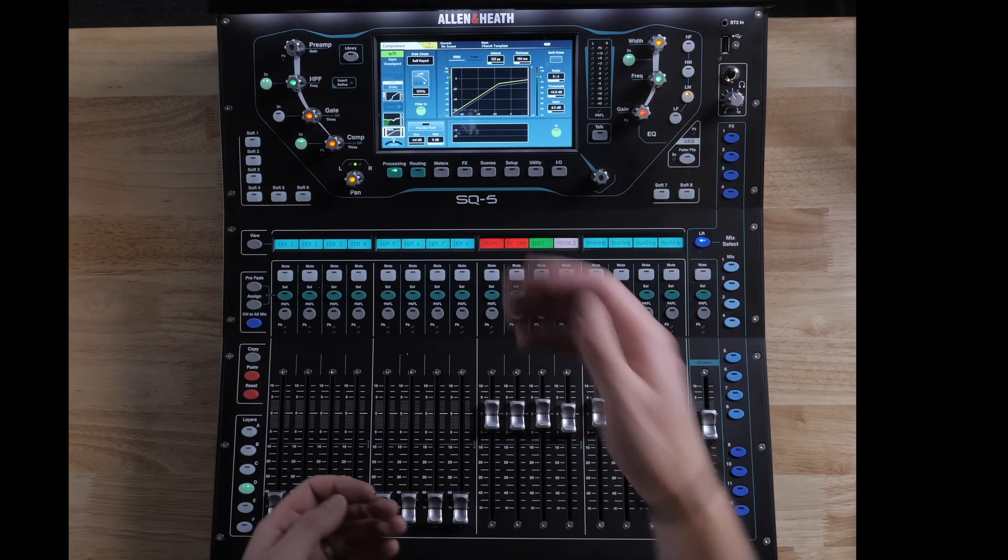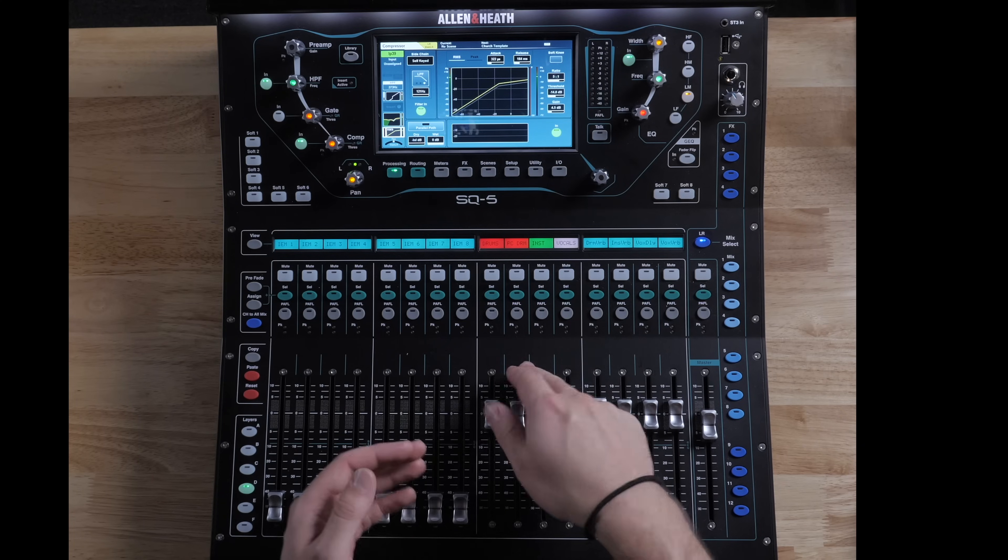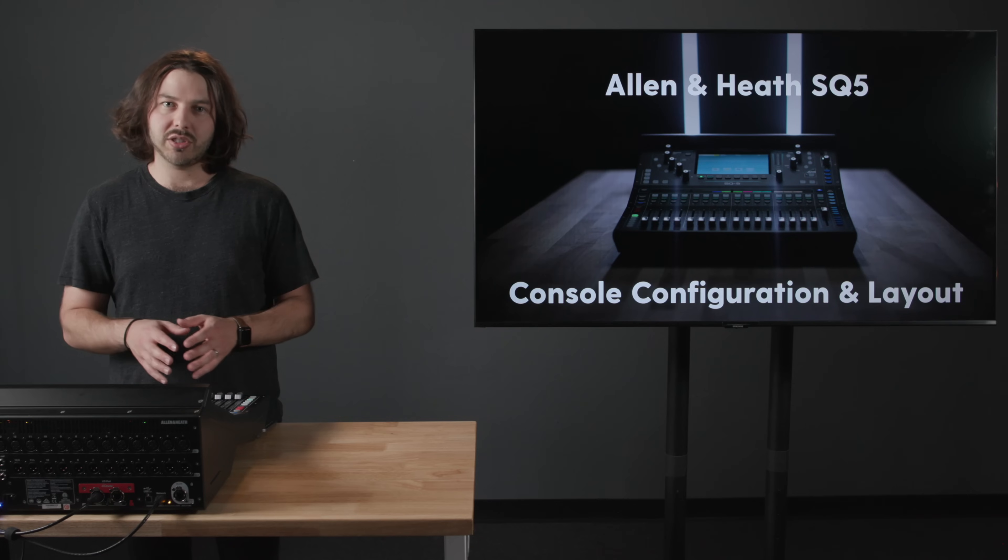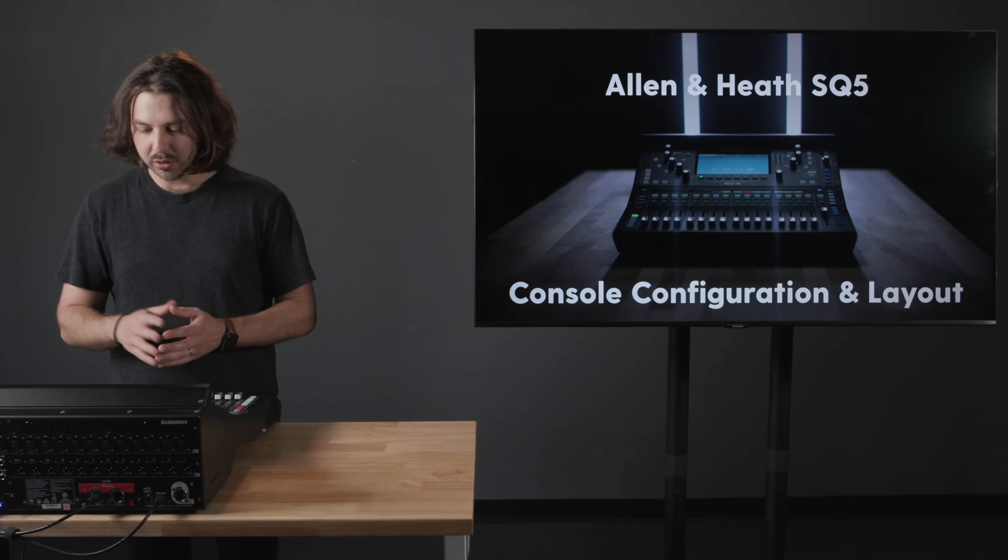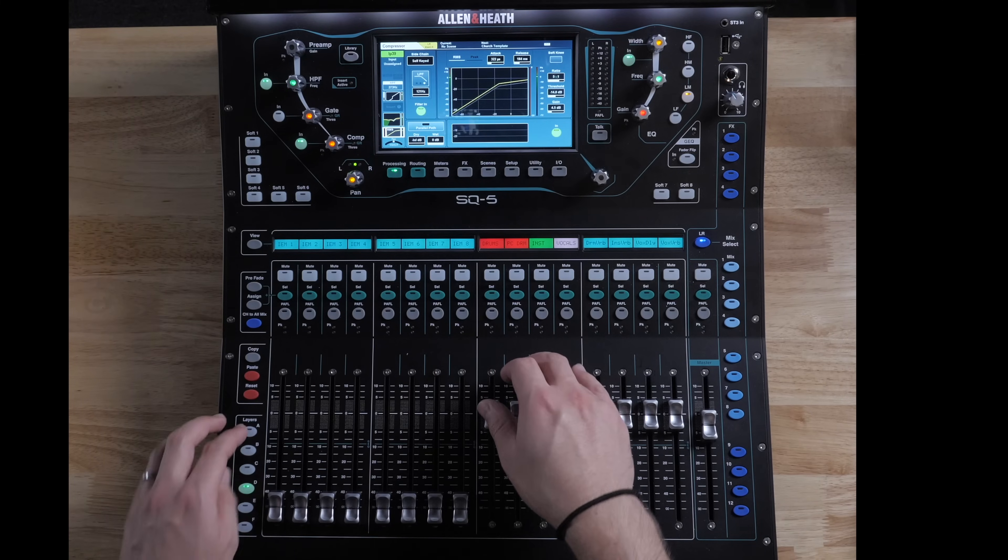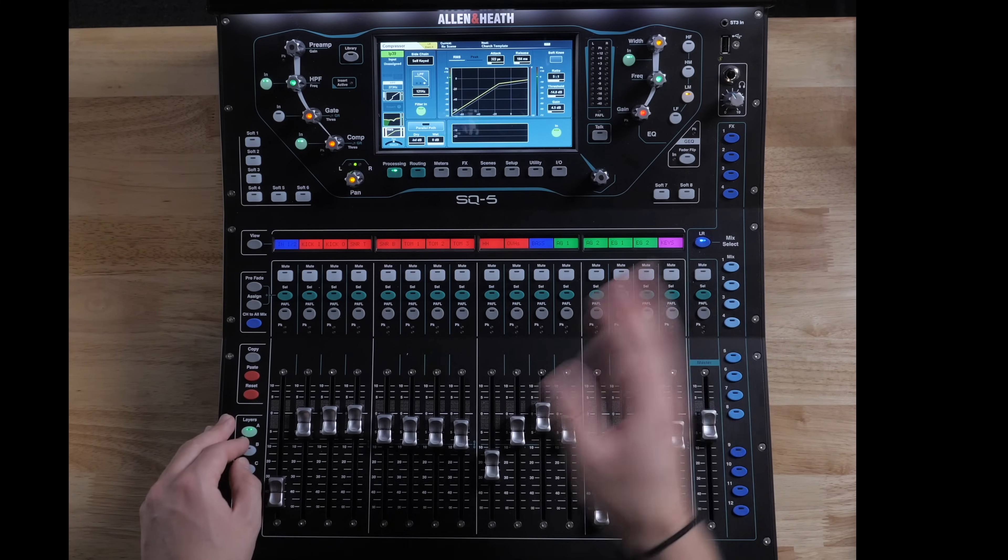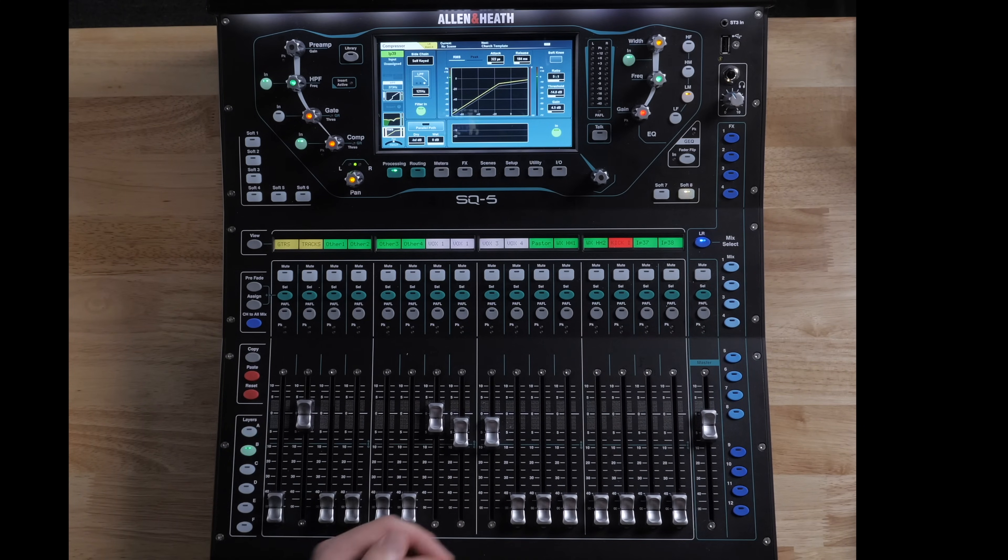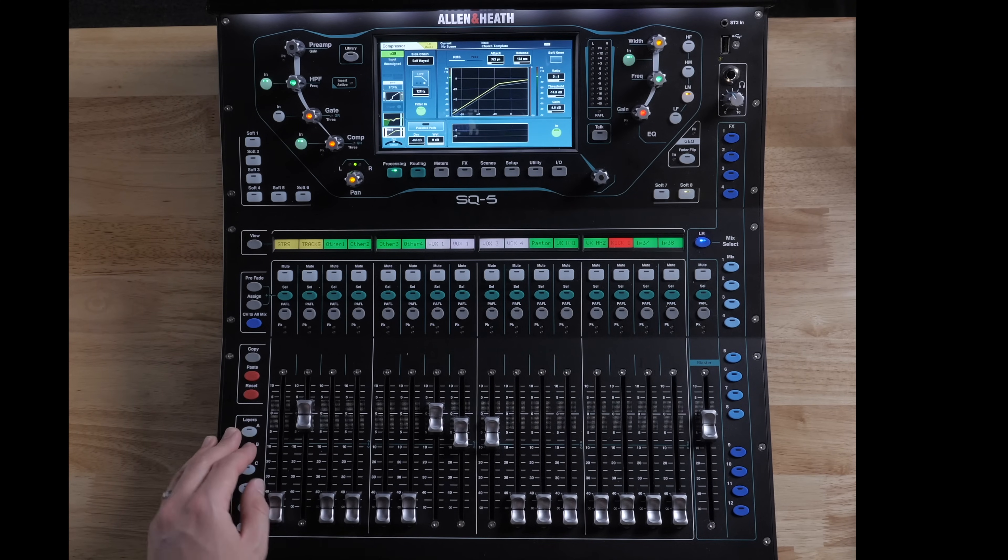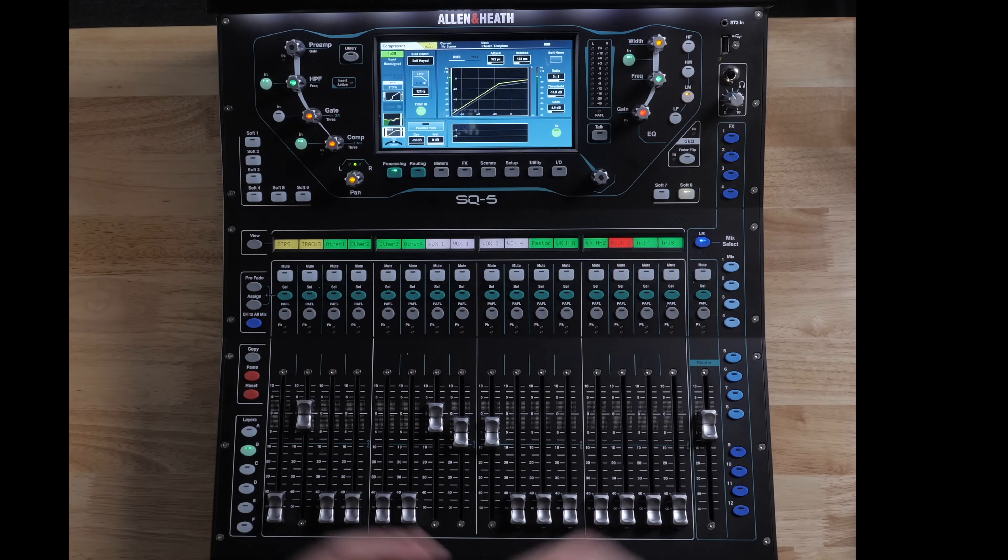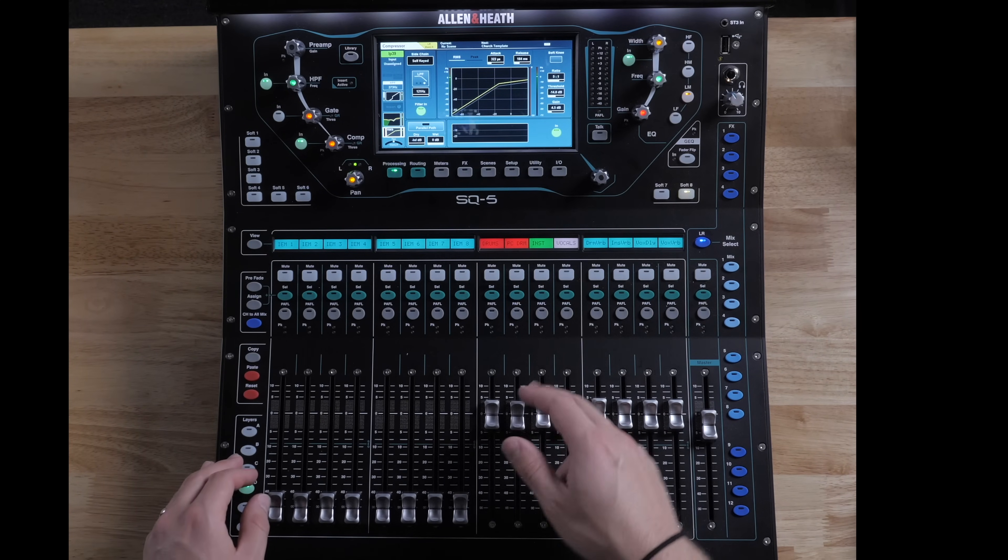Same with parallel compression drums. The only difference is parallel compression drums does not have all the drum channels. It just has the shells, so the kick, snare, toms. All those are going to my parallel compression. And then again with instruments, bass, guitars, keys, tracks, whatever else is on stage that's not a vocal or a drum, it's going to the instrument group. So I can use a little glue compression on that as well.